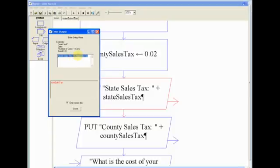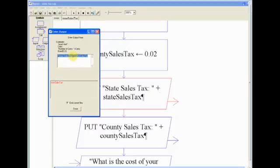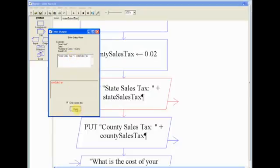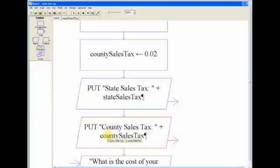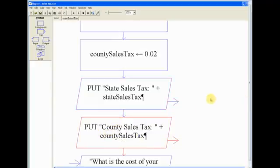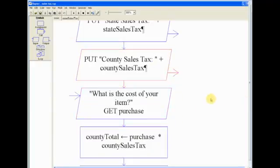Because I have my variable out here, which is stateSalesTax, which will display 0.04. So it's going to say 'State Sales Tax: 0.04.' And this plus sign in Raptor is how you add in your variable to a message that you're trying to output to somebody. And we did the same exact thing for county sales tax, just showing that.